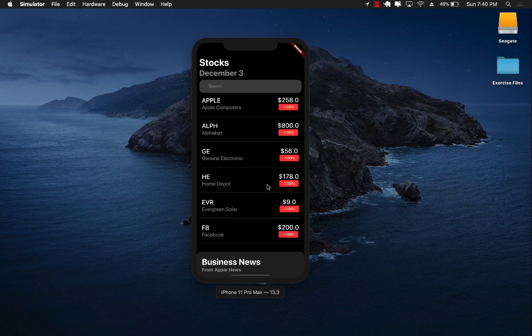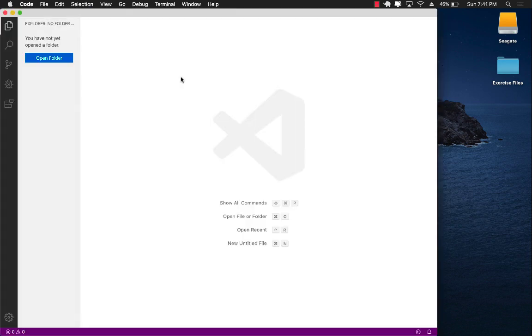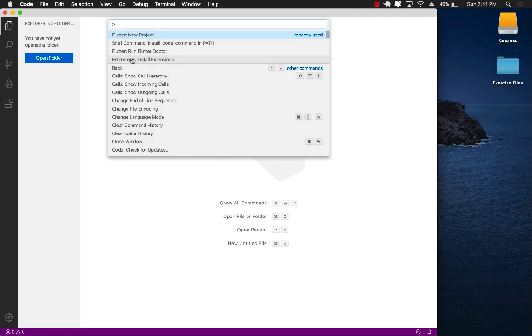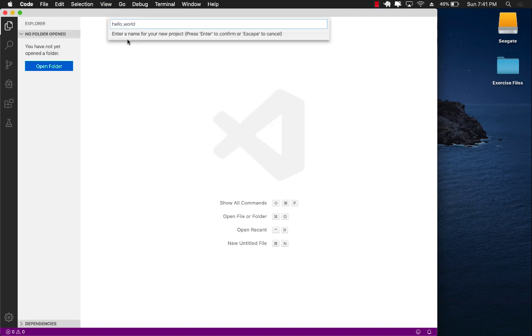Let's go ahead and get started. I'm using Visual Studio Code but obviously you can use any editor that you want. Let's create our first Flutter application. I'm going to select Flutter new project and call it stocks app in Flutter.